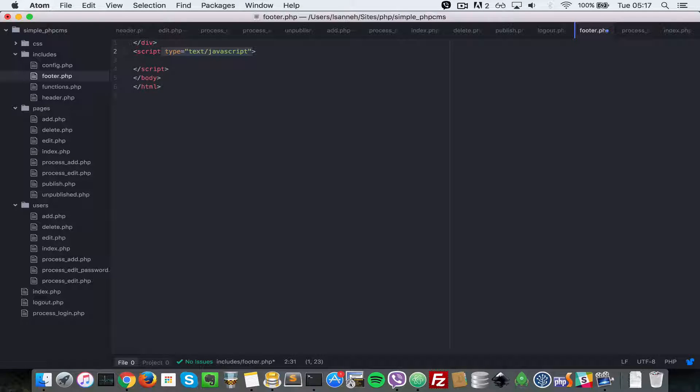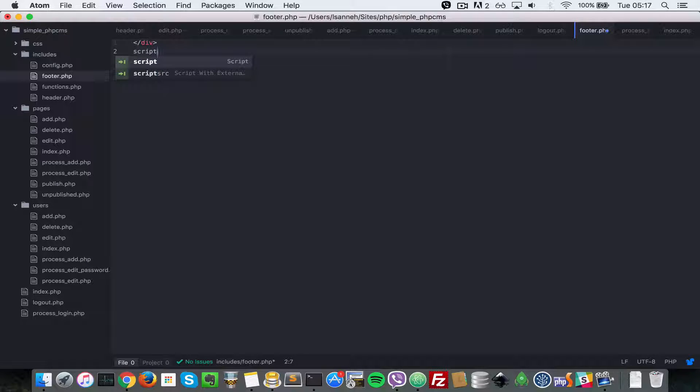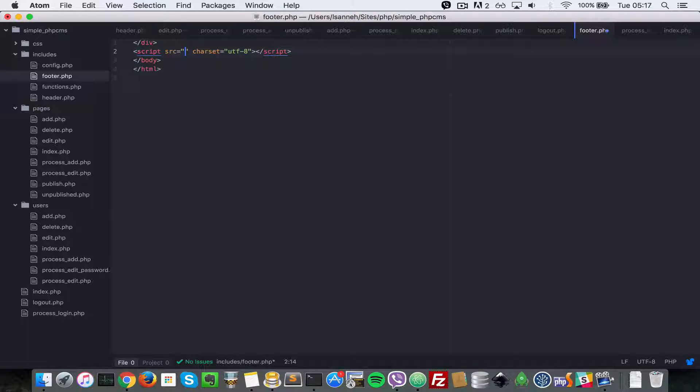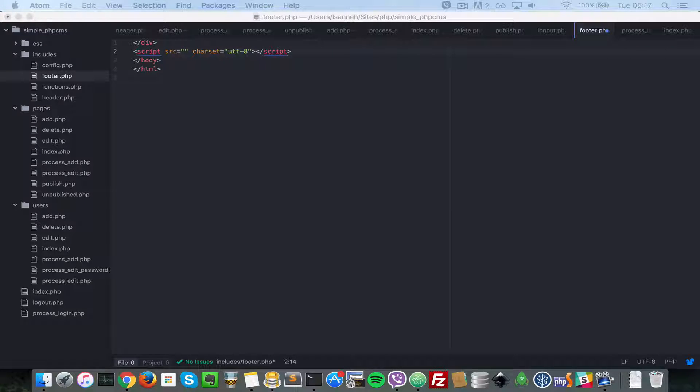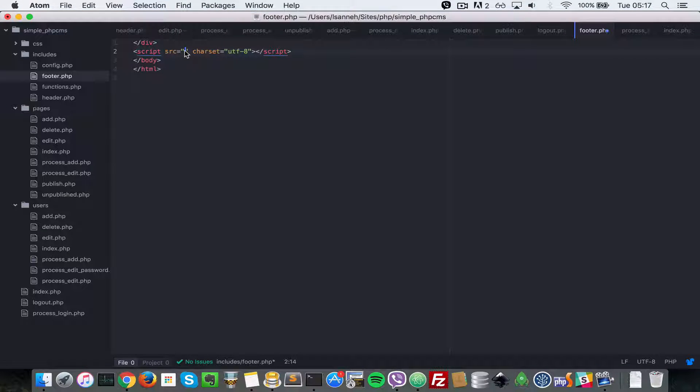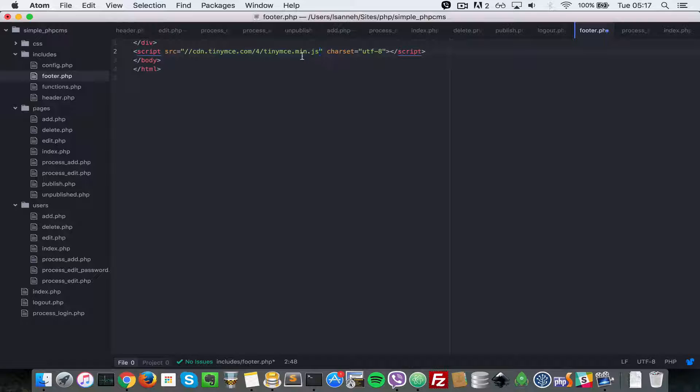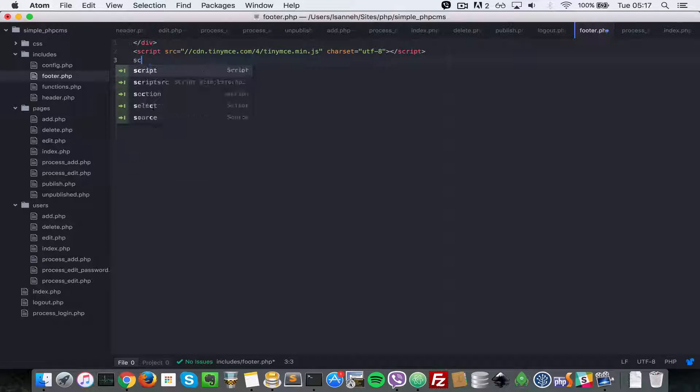And we want to link to the TinyMCE CDN. I'll just show you the link quickly and paste it in there. It's just a CDN for TinyMCE, it's just a JavaScript file, so you can download that and add it locally, but to make things snappy I'm gonna add it inline here.